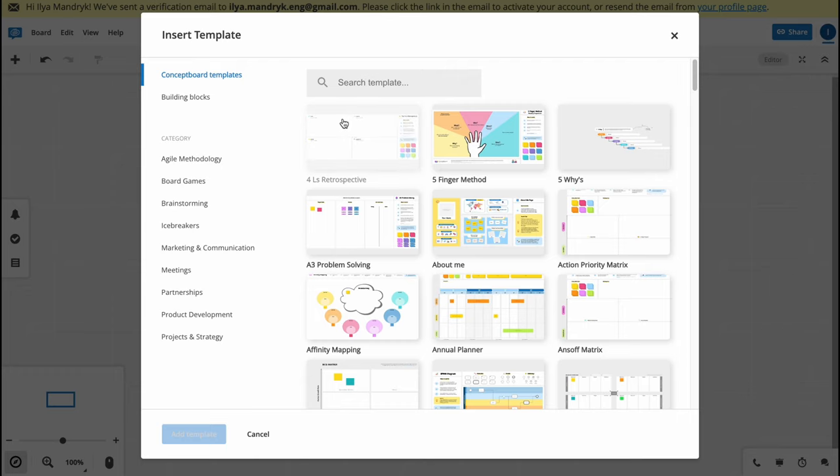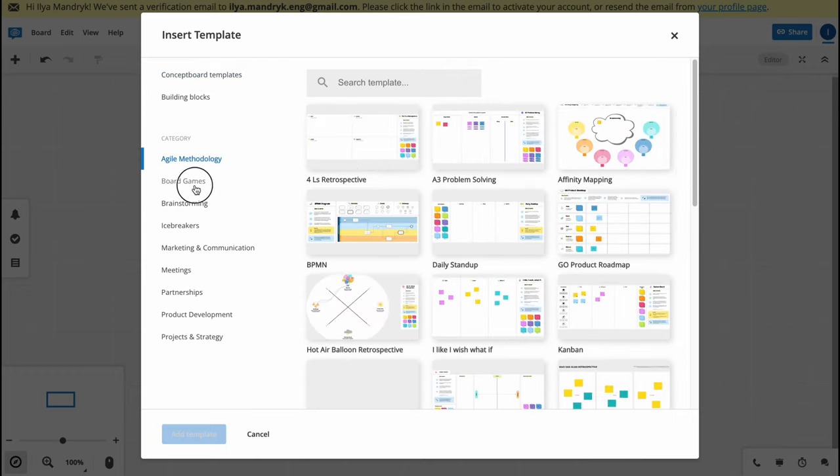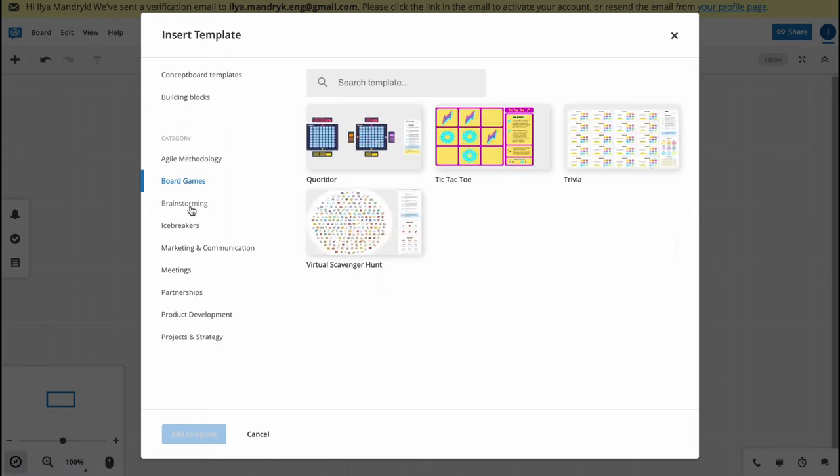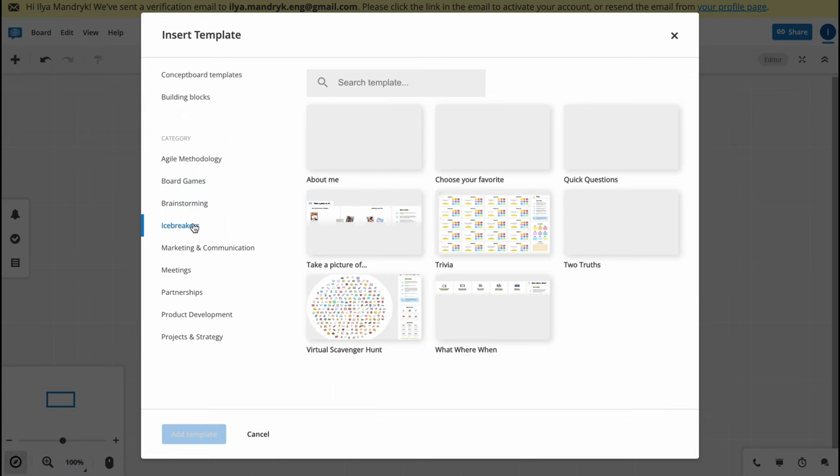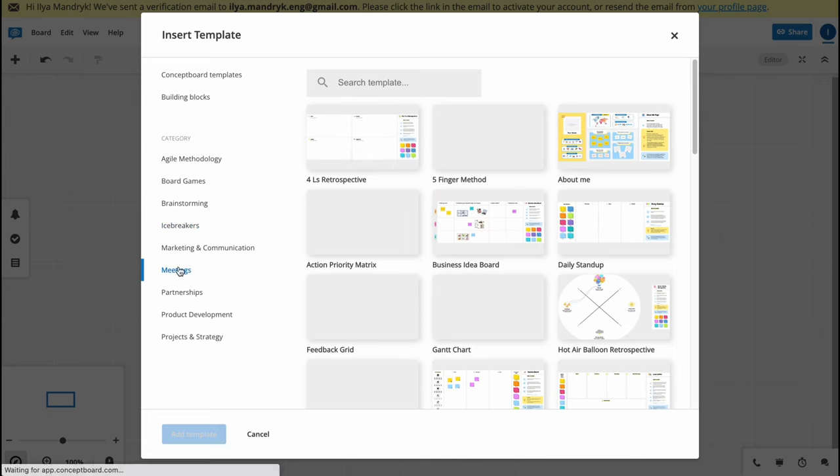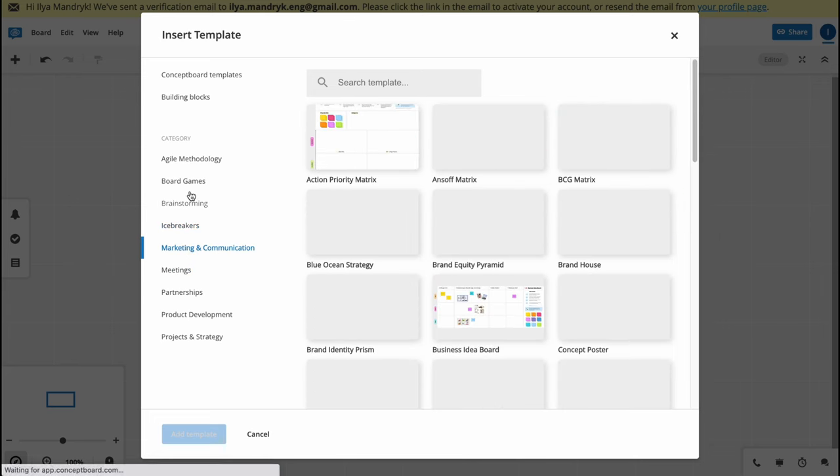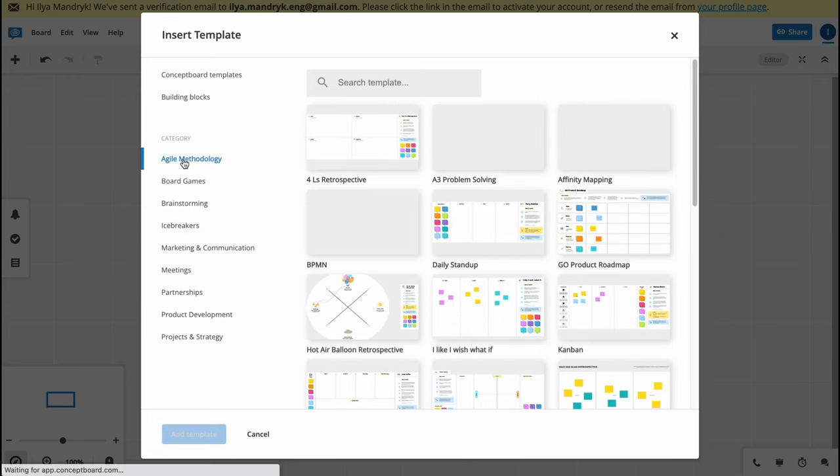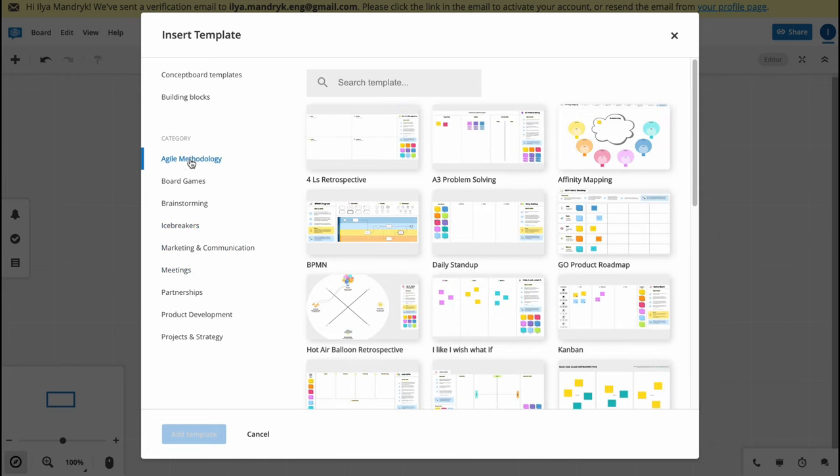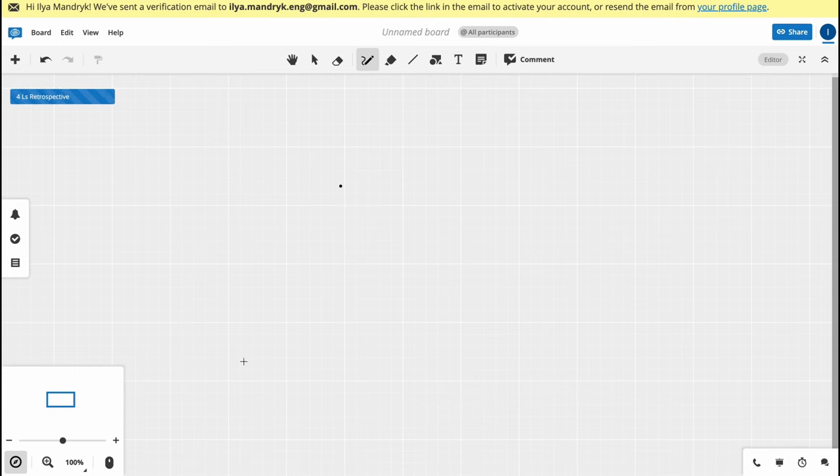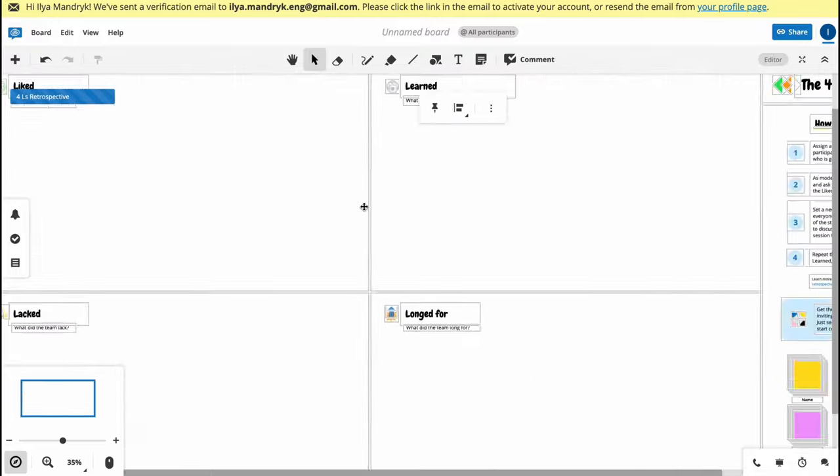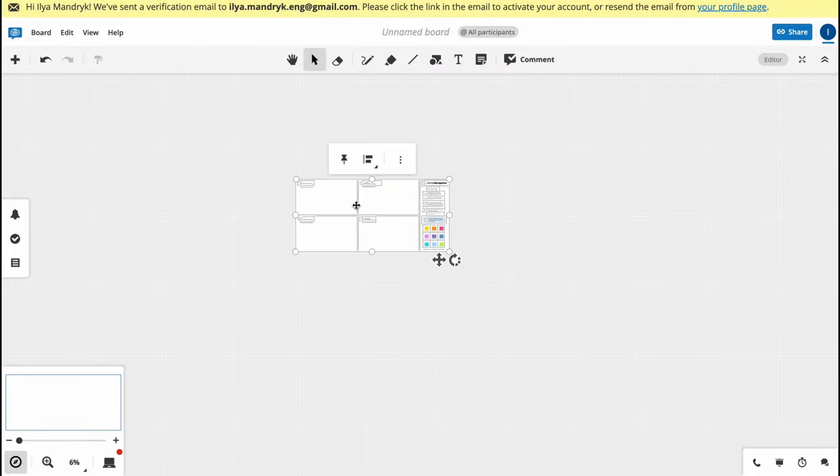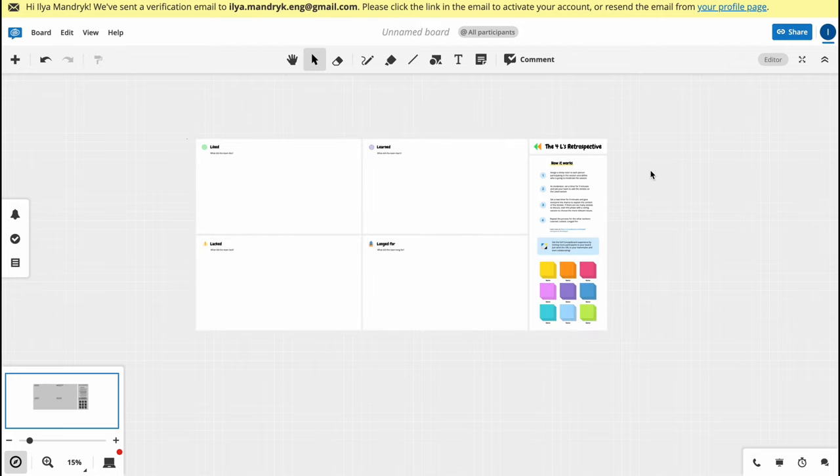They're divided into different categories like agile, board games, brainstorming, icebreakers. I suggest you try it by yourself - there are tons of different templates we can easily use. For example, for agile we can use this part here. Let's click on add template and we'll add it right here.